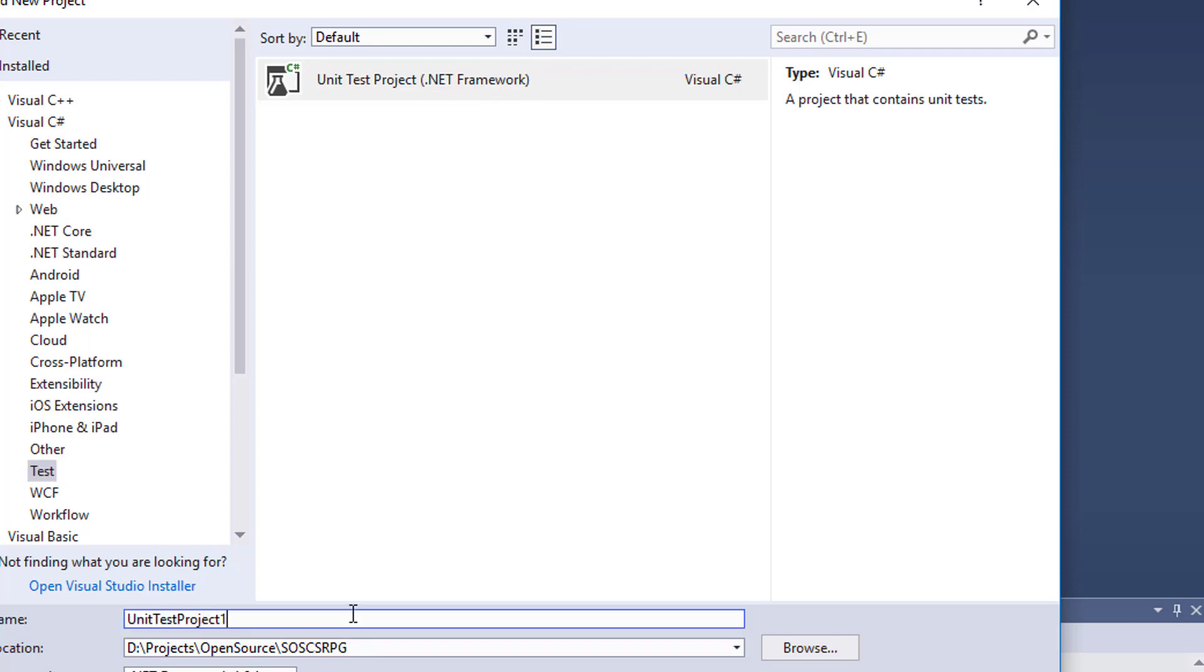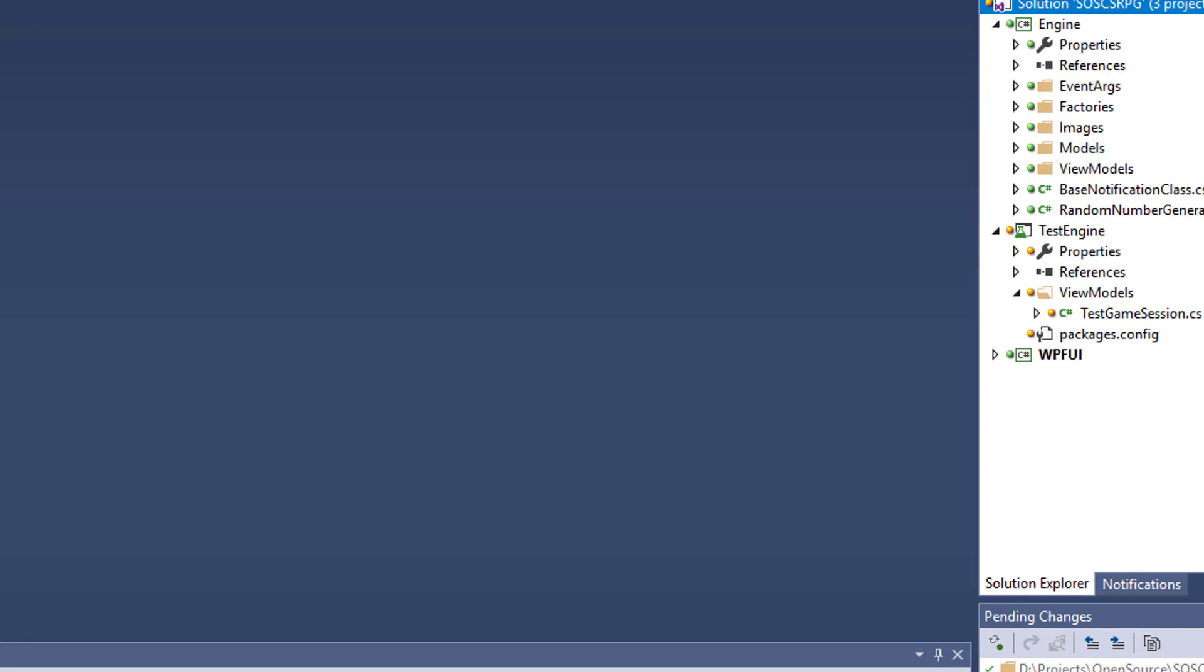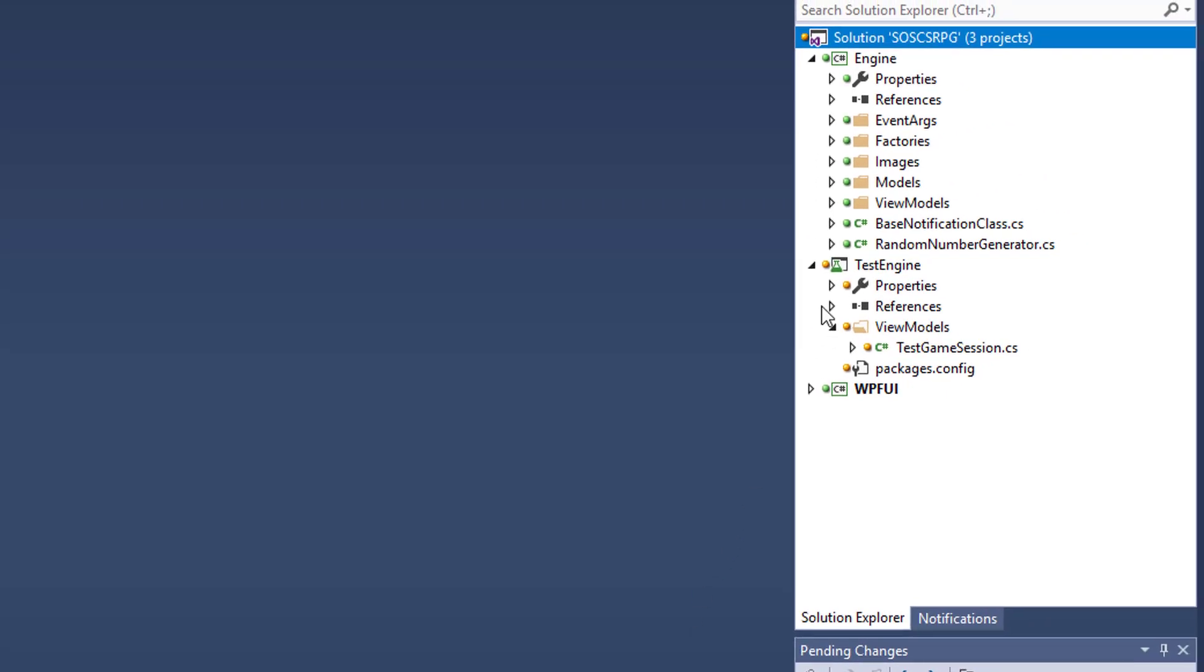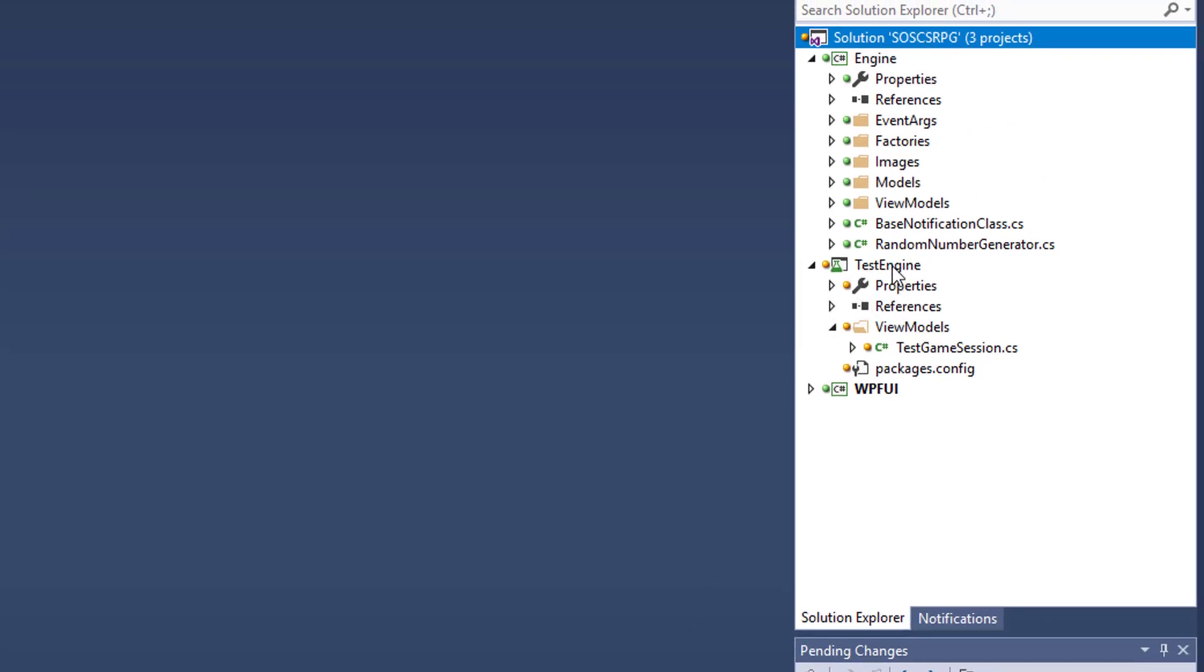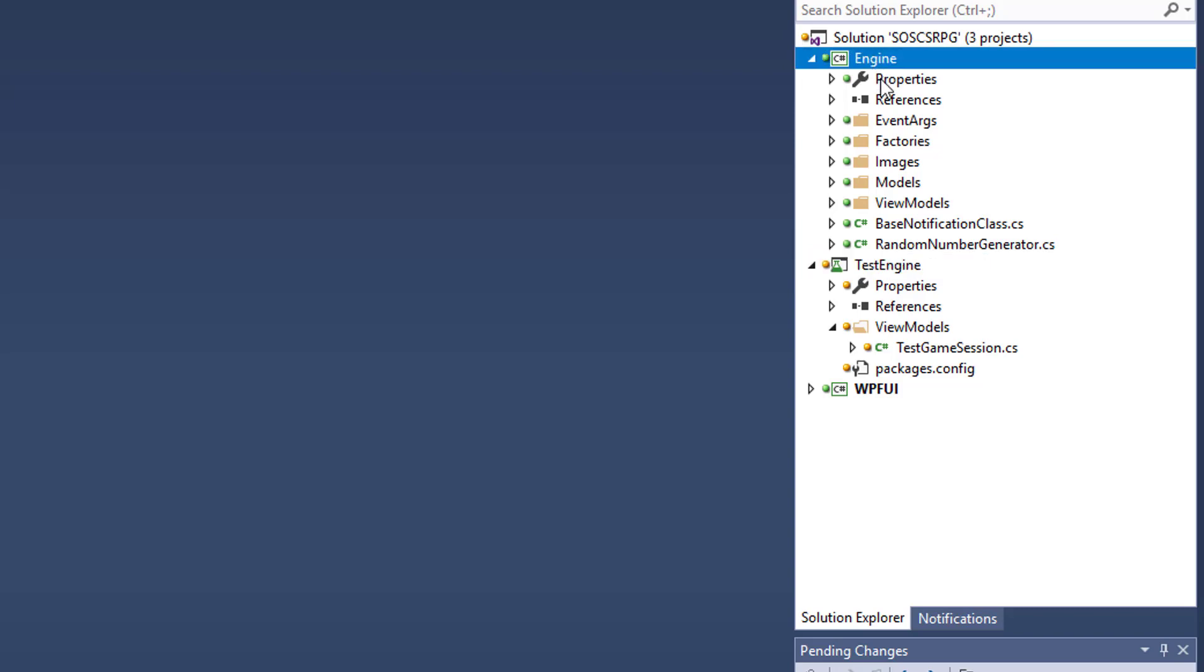For the name, choose Test Engine. I've already created this project in my solution, so I won't do it now. But this Test Engine project is going to have all of our automated tests for the engine project. You don't have to name your test project so that it matches up with your model and your ViewModel project, but I like to do that so there's an easy connection between what object is being tested and where it's being tested.